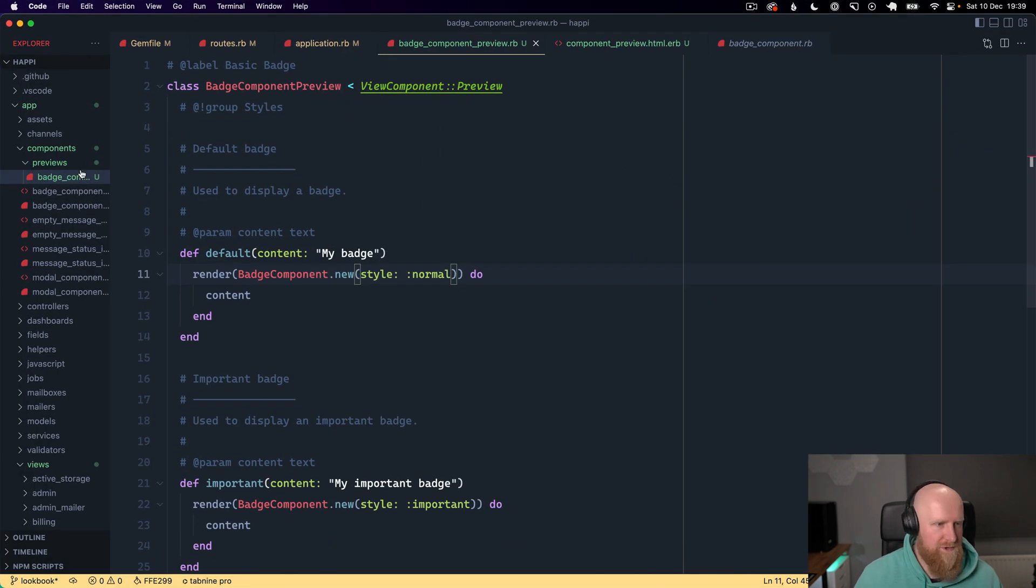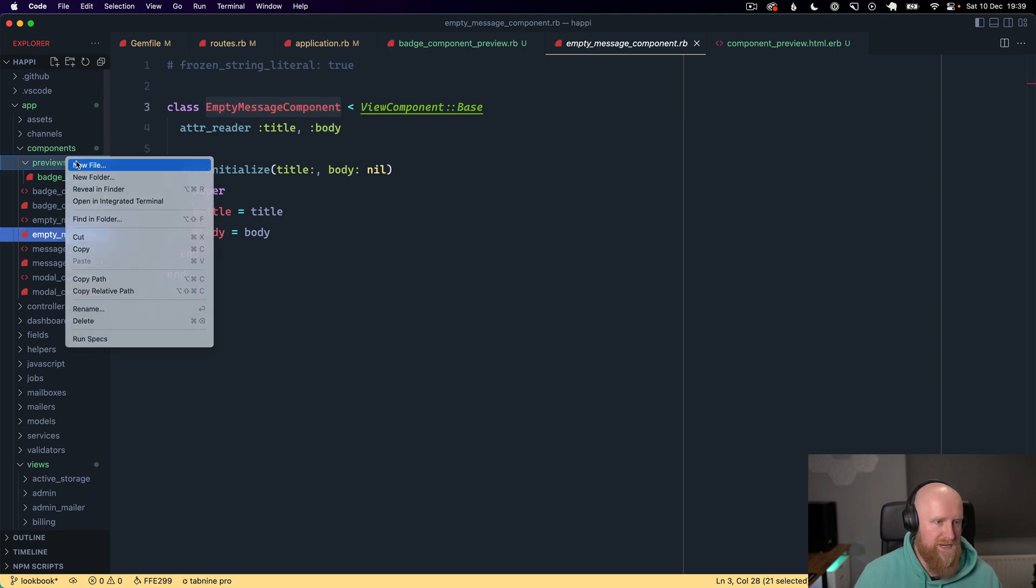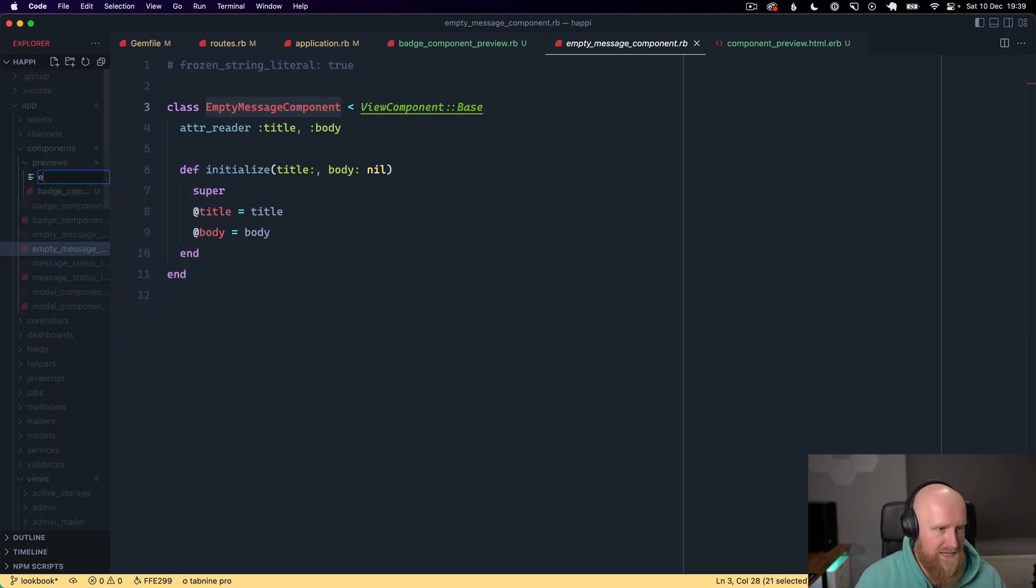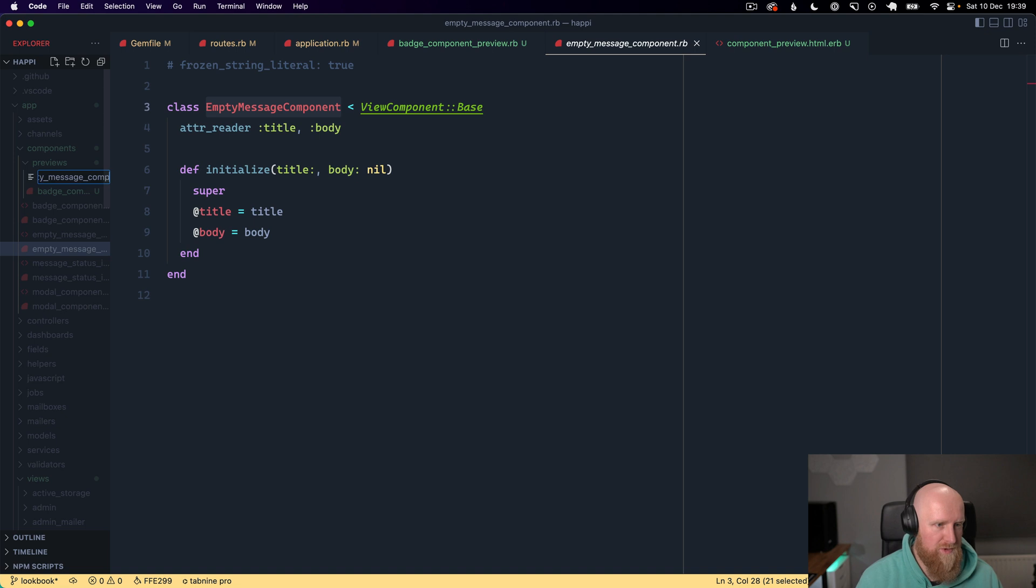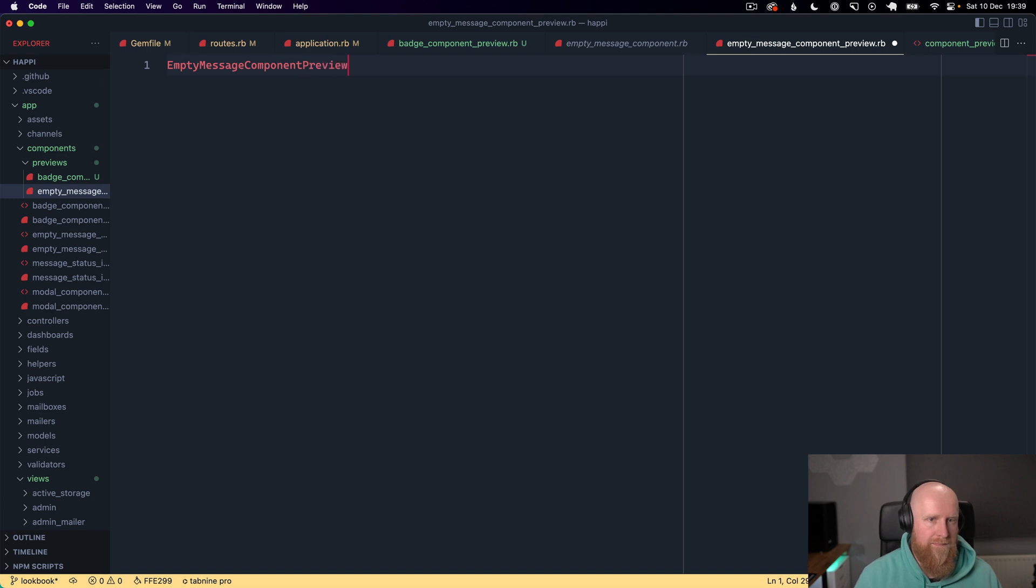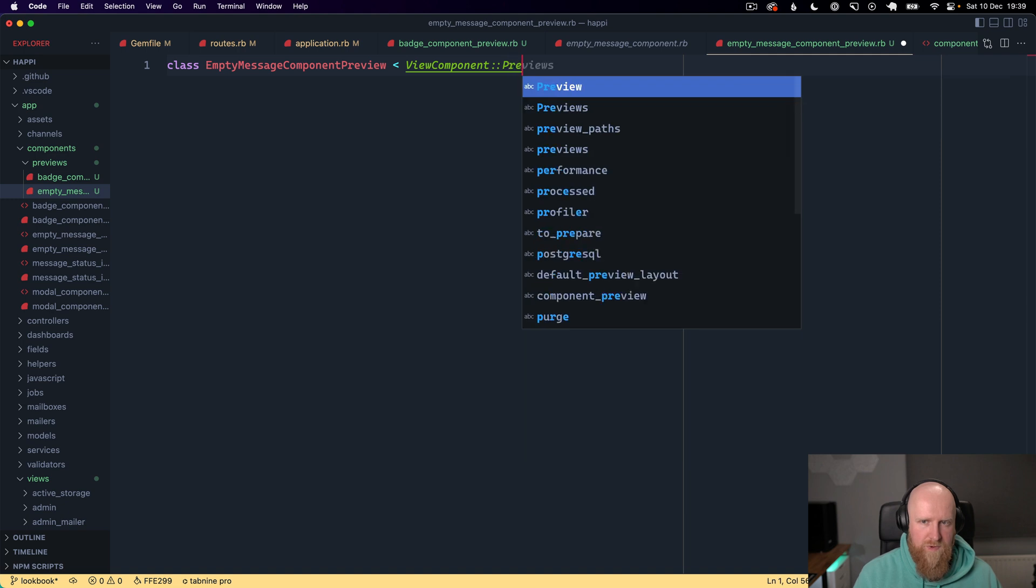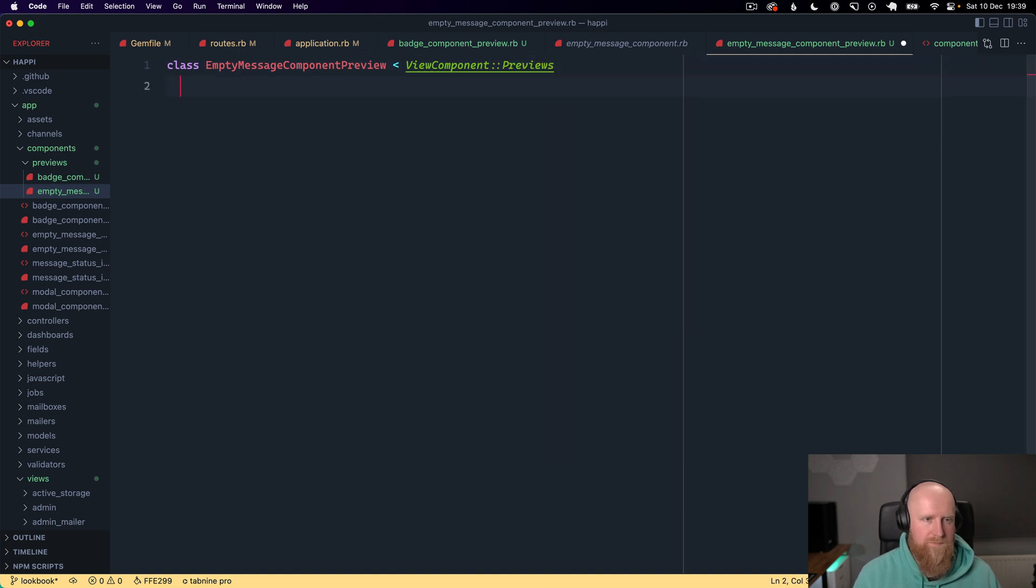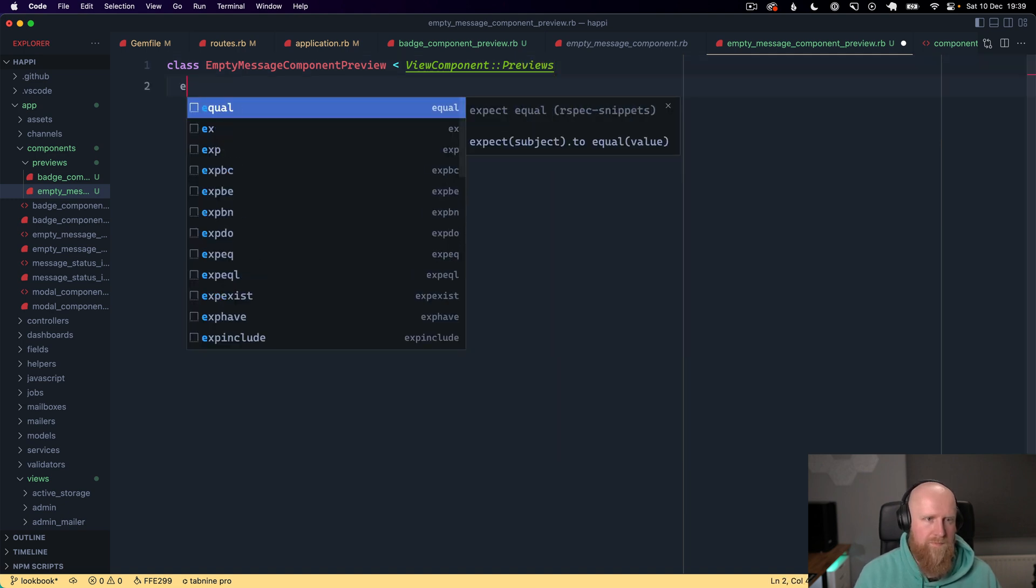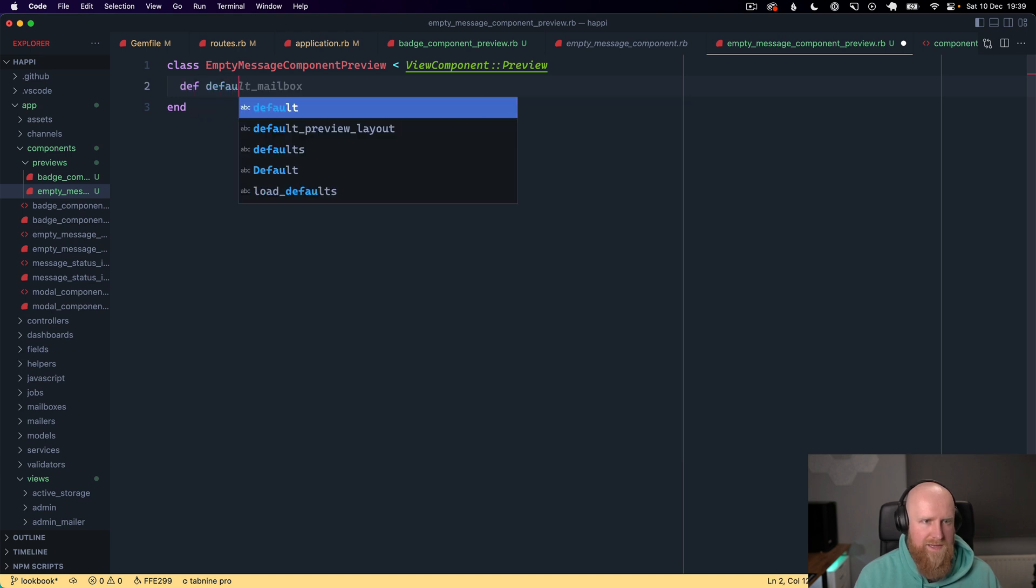Next up we're going to take a look at a different component. We've got this empty message component so we'll go in and create an empty message component preview that inherits from ViewComponentPreview.